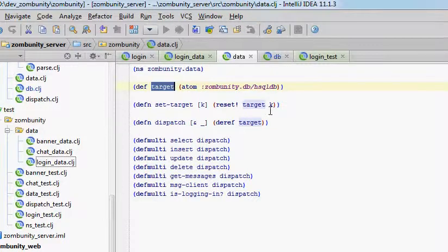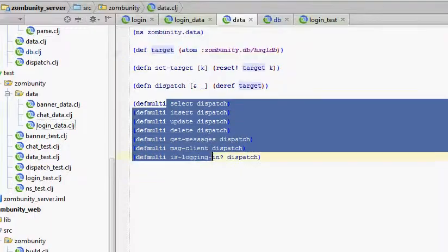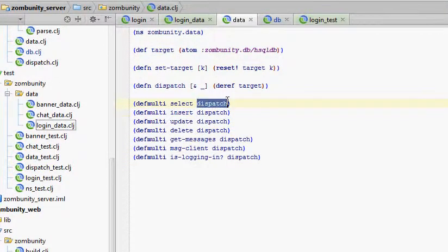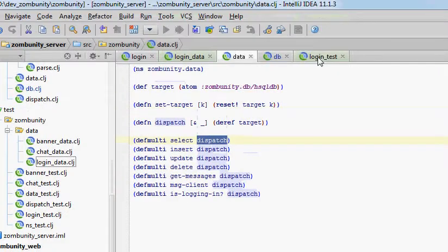So anywhere in the code, I can set this keyword, and then any subsequent calls to any of these multi-methods will be dispatched out to the function as specified with that keyword. Let's look at an example to make this clear.